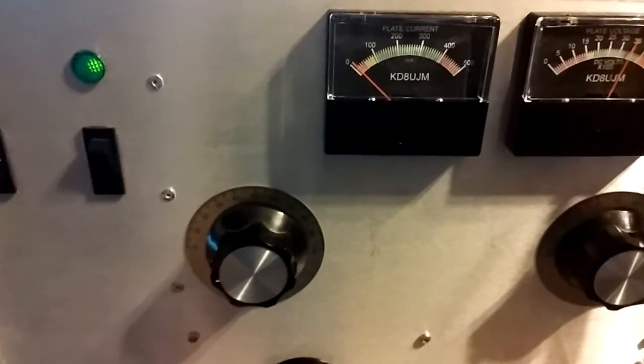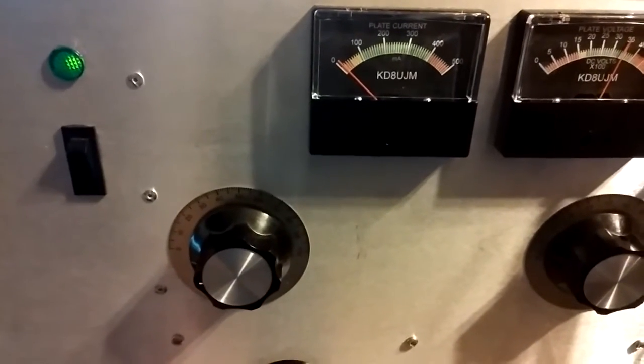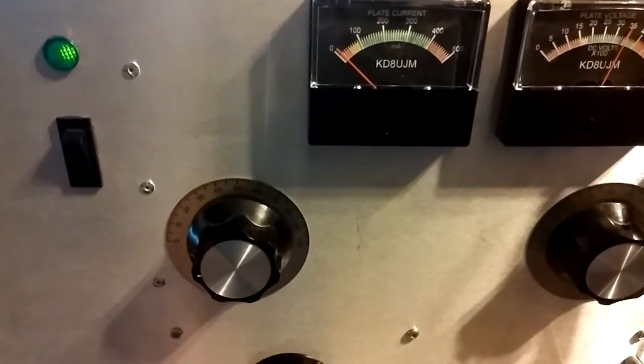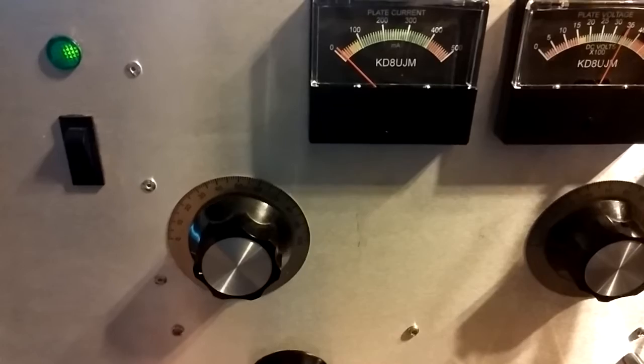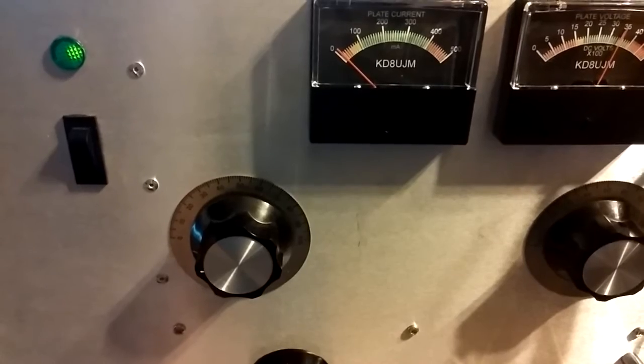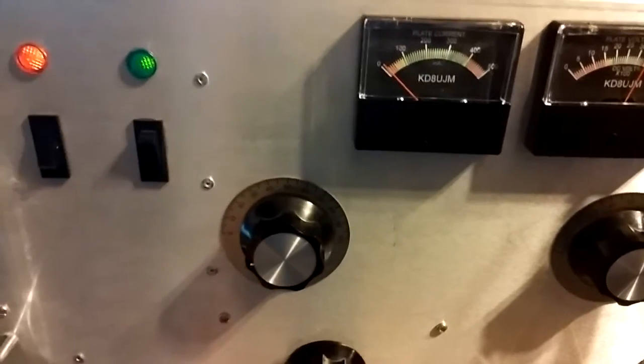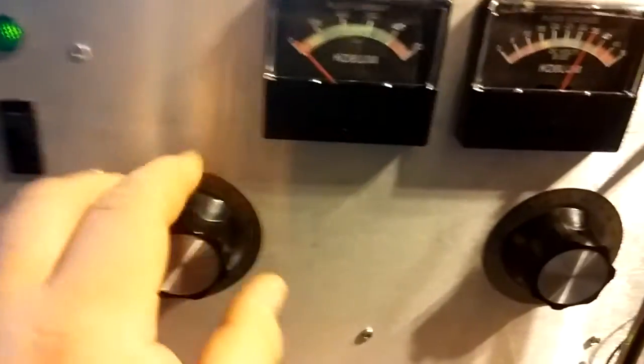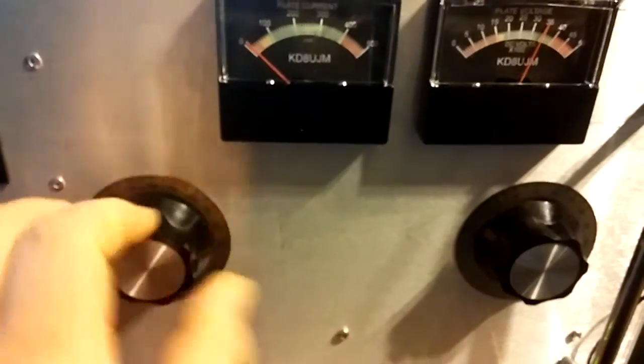So there it is. There's my plate current meter and, of course, my tune and load.